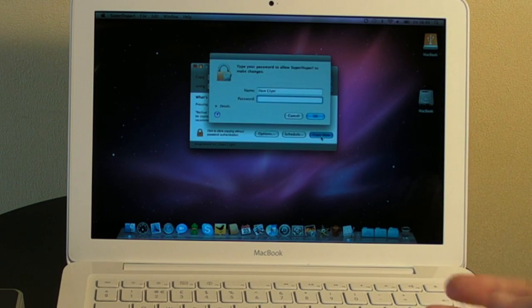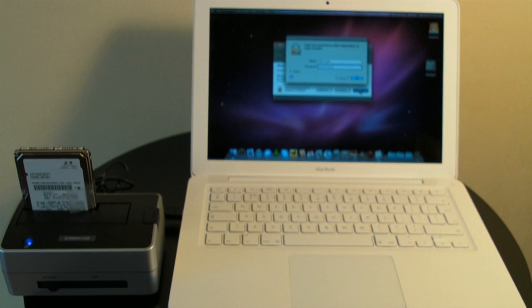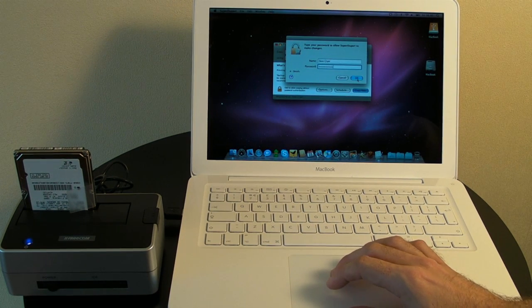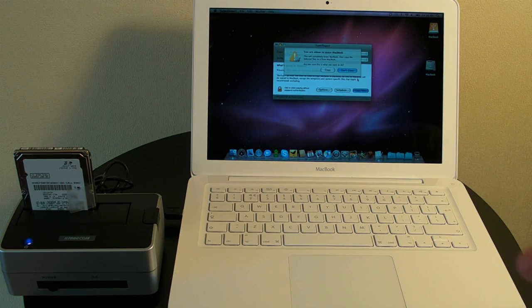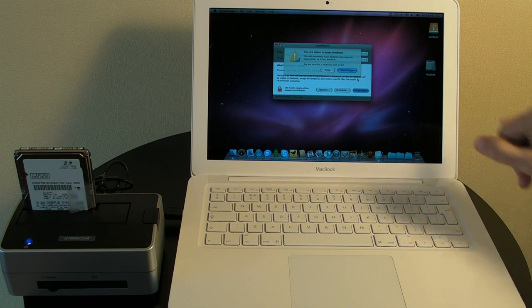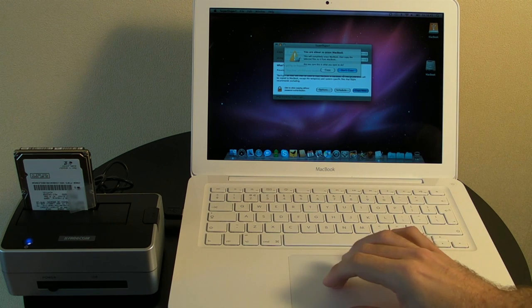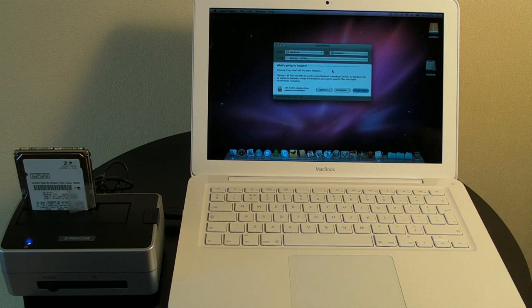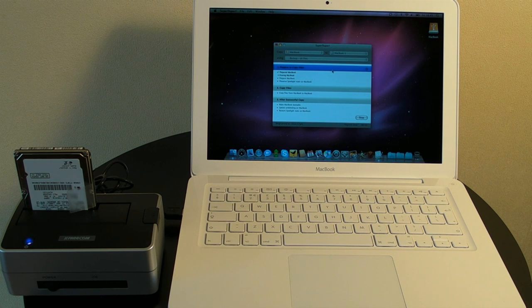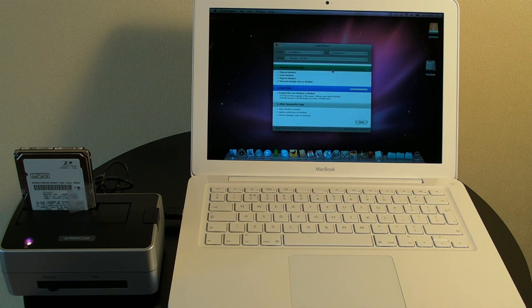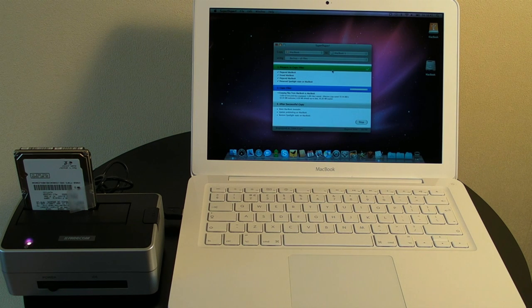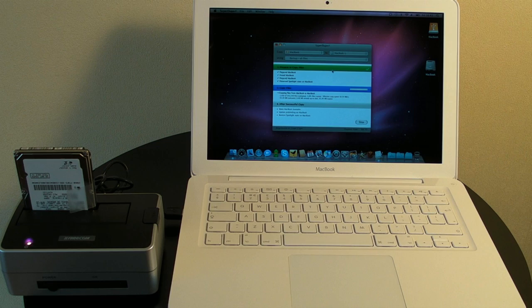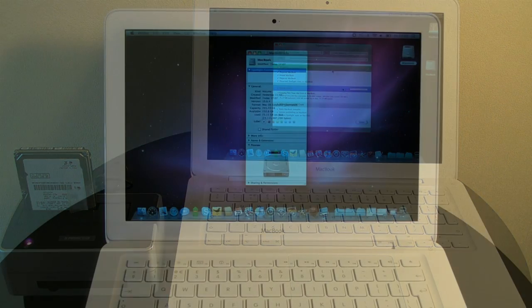It's asking for my password. So that's my password in and now I'm going to click OK. And it's just warning me, I'm going to actually erase everything on Macbook. And is that OK? So I'm going to say yes, that's OK and go ahead with the copy. So I'm going to pause the video now and I'll come back to you with the performance results after I've cloned the operating system back onto the new solid state drive.